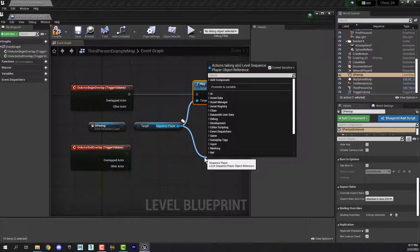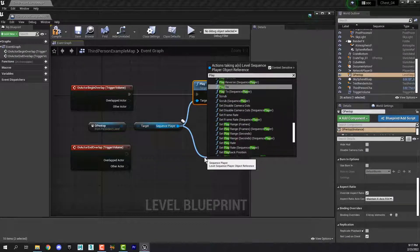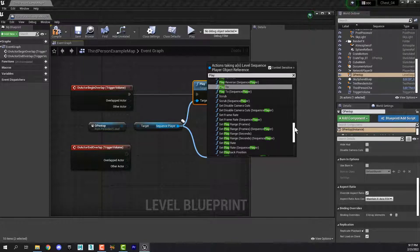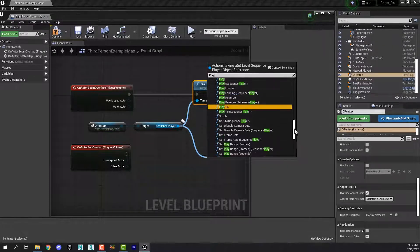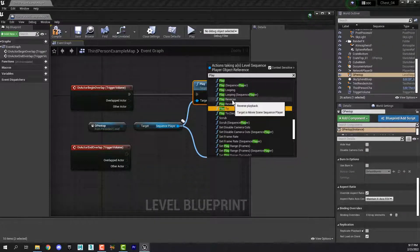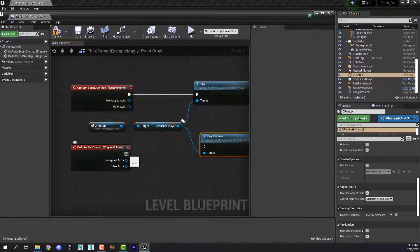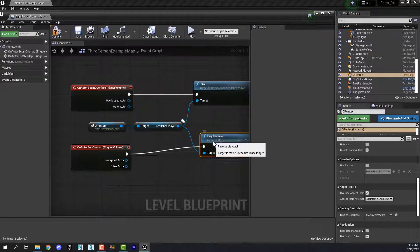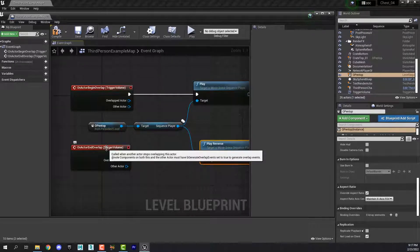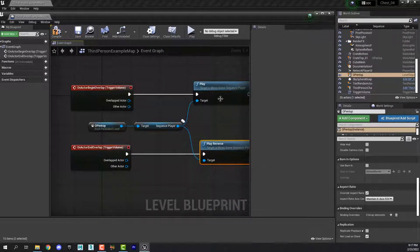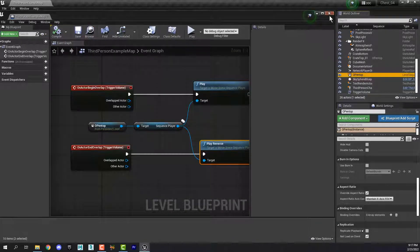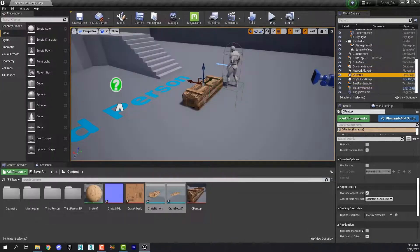Now let's animate the closing. Drag off of this node again and type in 'play' — what we want this time is Play Reverse. Then simply connect these two. What we're saying here is: when the player leaves the trigger volume, reverse the animation. Once you've got that done, compile your code, save, and then you can close the level blueprint editor.